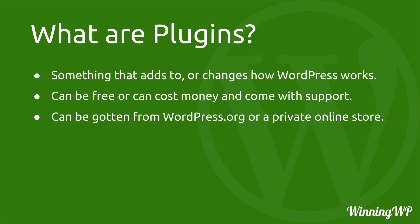Something important to remember is that if you can imagine it there's probably already a plugin for it for WordPress. So if there's something you want WordPress to do go looking for a plugin. You'll probably find something and it'll make WordPress work even better for you.